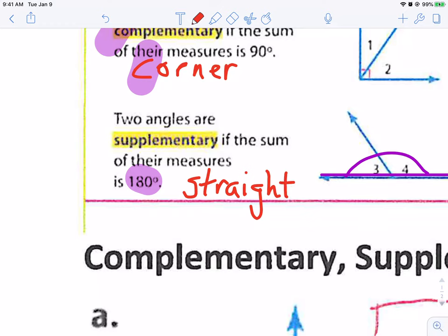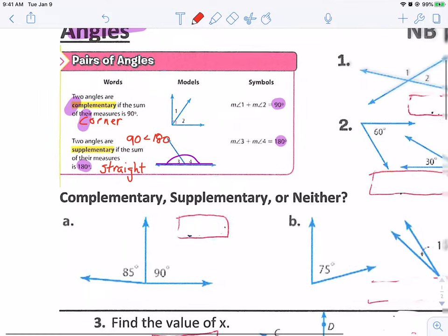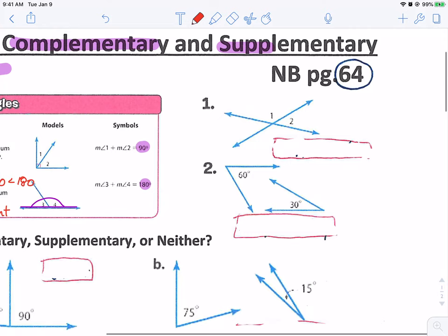So supplementary is straight, complementary makes a corner. Another way to remember: 90 comes before 180, just like C comes before S in the alphabet. C comes before S in the alphabet; 90 comes before 180 on the number line.